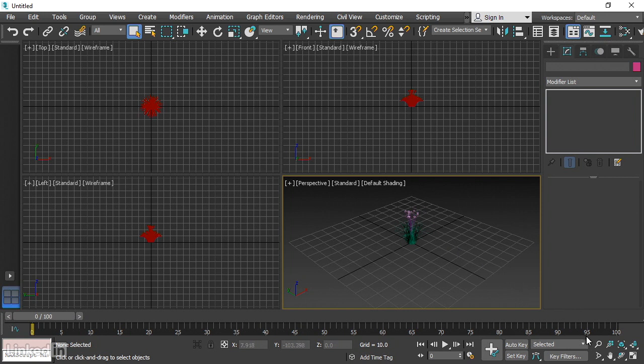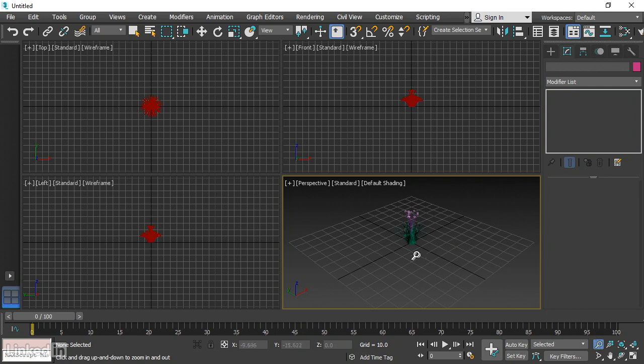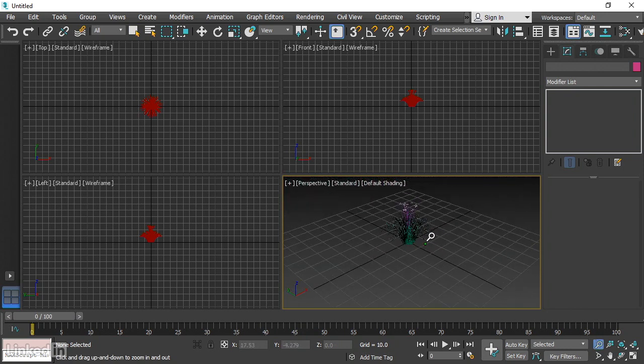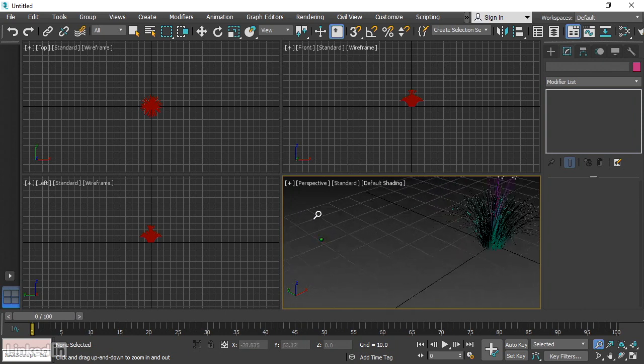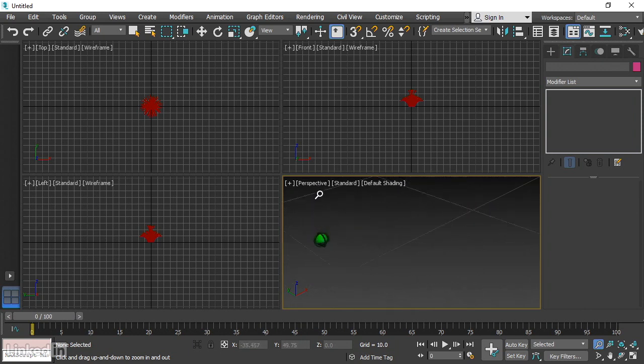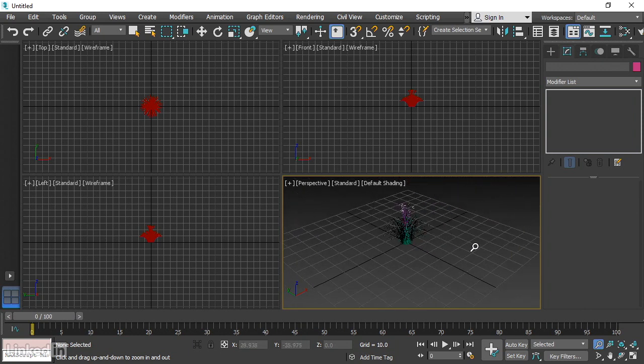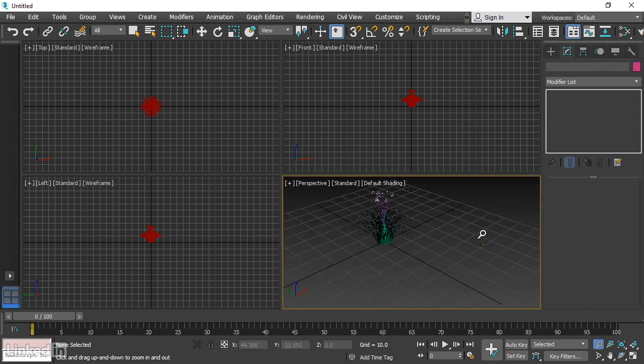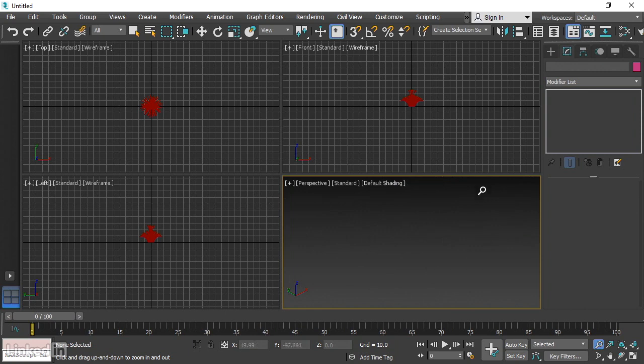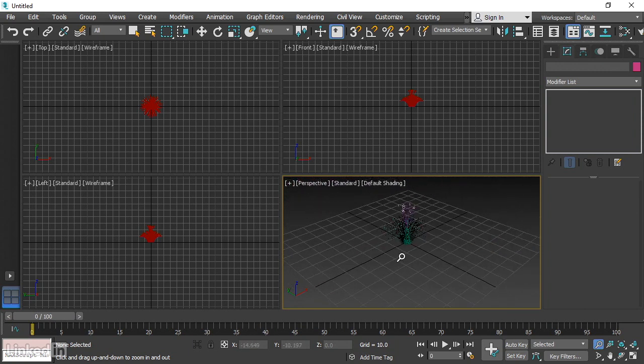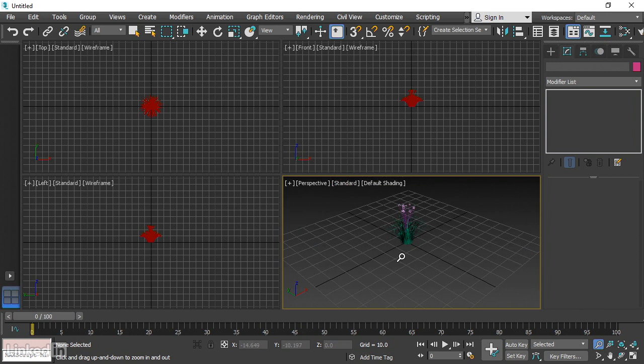And that is the magnifier glass. Click on that magnifier glass and click and drag up and down in any Viewport. Notice that you get a little green circle, and that's the point that you're going to dolly forward to. This is technically a dolly. The camera is moving forward and back. It's not actually a zoom.